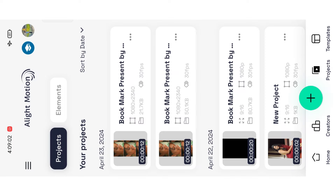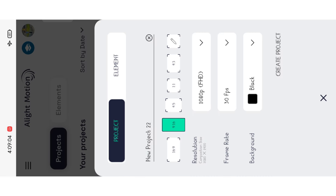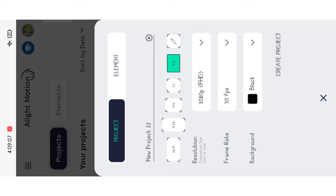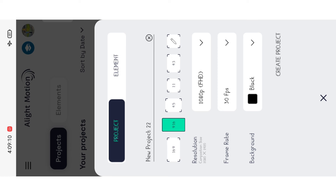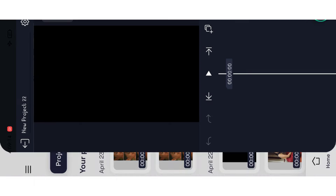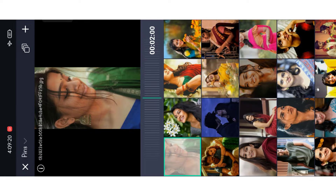First, you can select the background, then select the side and select the size. Select the size of the product and select the project. Select the image.